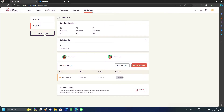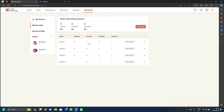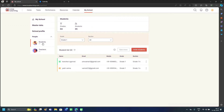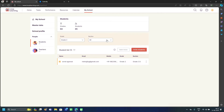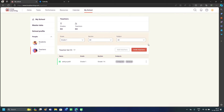To add a new section, click the 'New Section' option and it will create another section in that class — for example, Grade 4A and Grade 4B. You can add students and teachers to each section. In the Students tab, you can use a filter to see only students from a specific grade and section. In the Teachers tab, you can invite teachers or edit existing teachers to assign them new subjects.